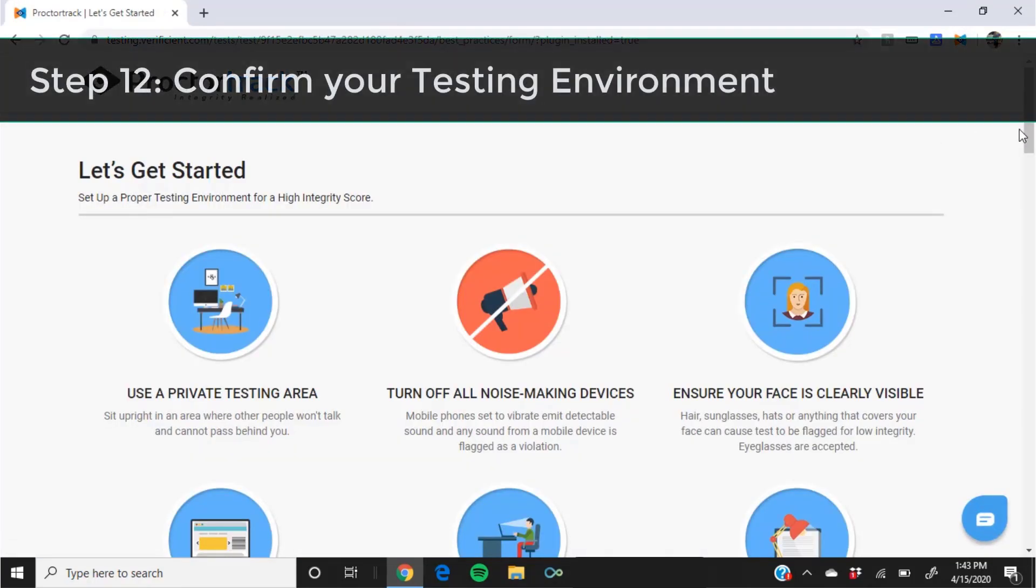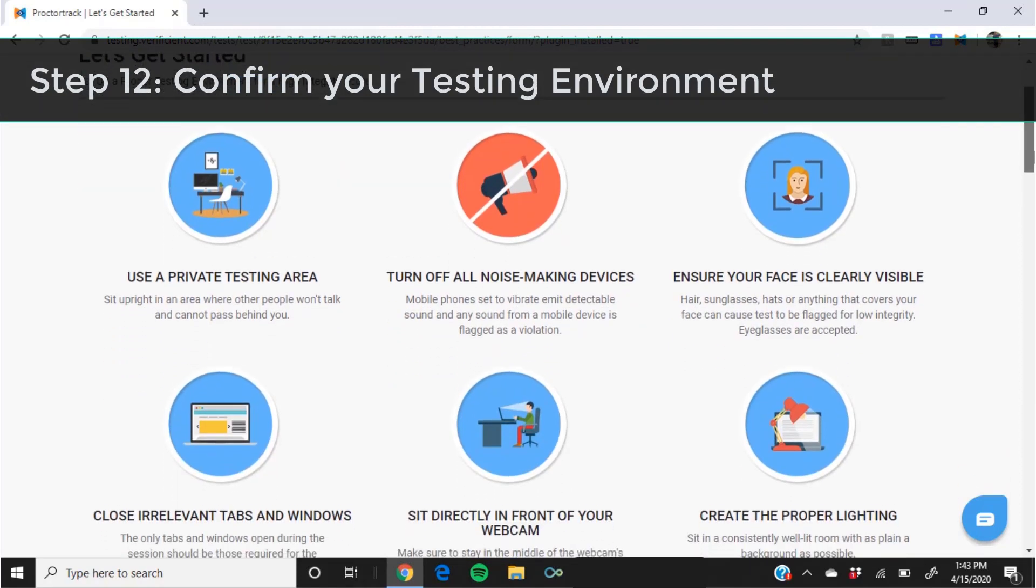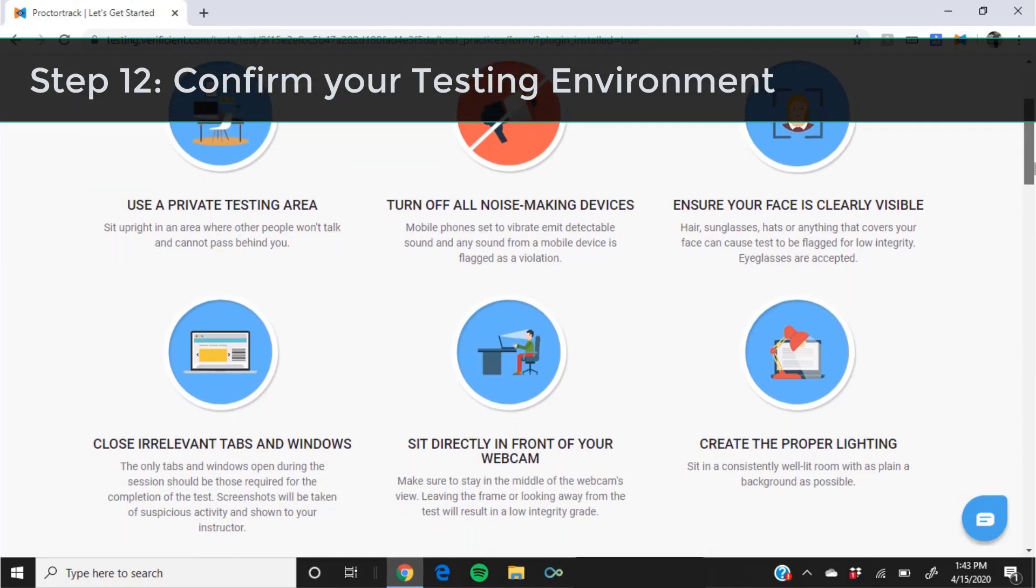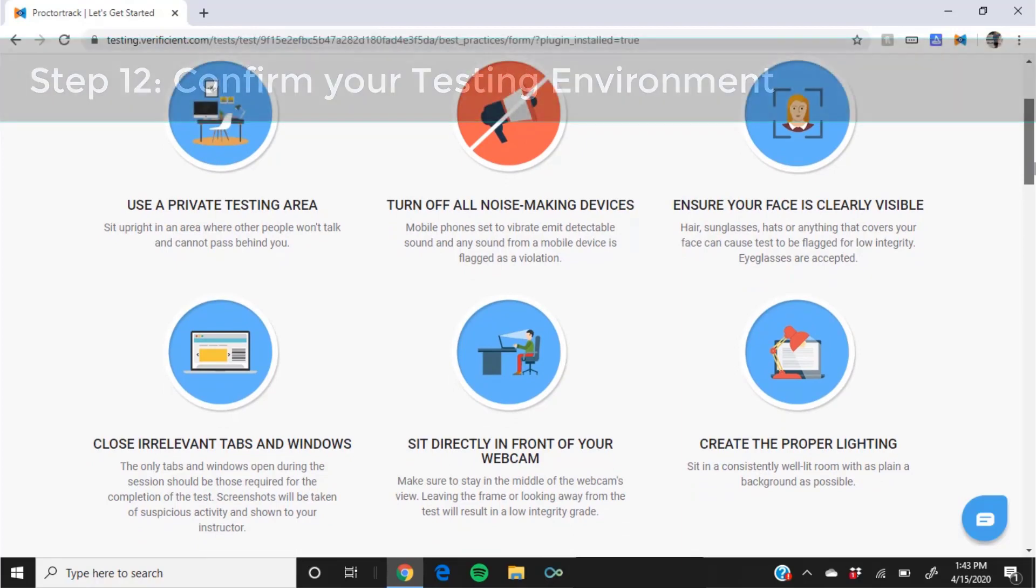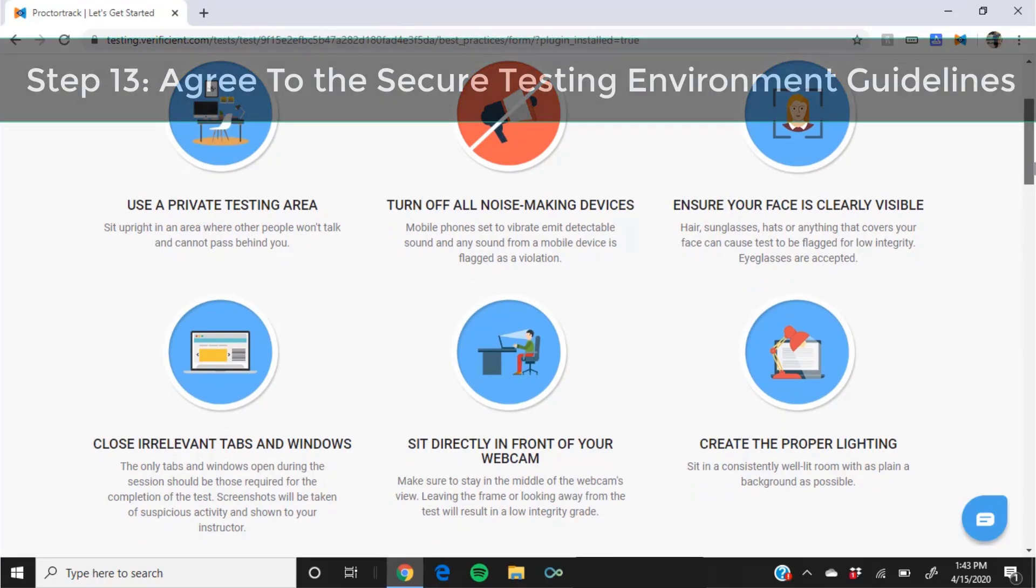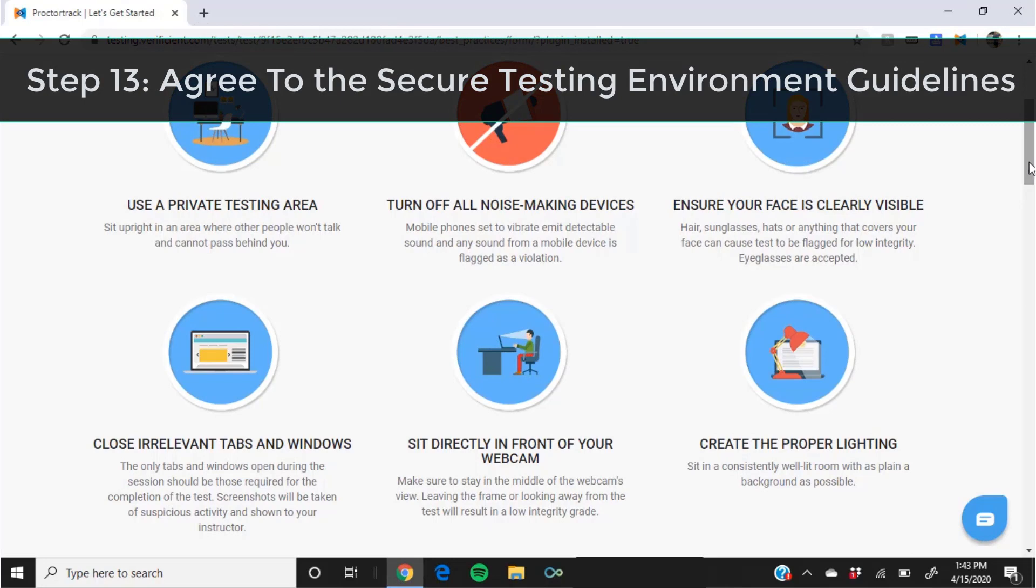Read the guidance on the let's get started page carefully. If you don't have these guidelines, your computer proctoring video may be flagged as containing potential academic honesty violations. Once you have read through the guidelines carefully and prepared your environment accordingly, scroll to the bottom of the page.